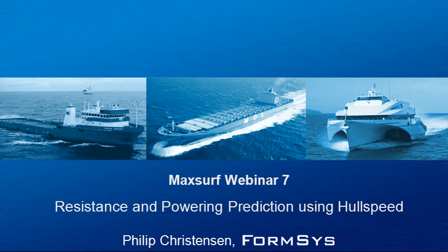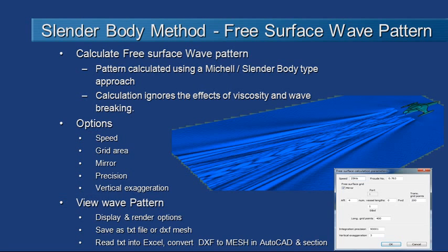Hello and welcome to MaxSurf webinar 7 video 5 on resistance and power production using hull speed. We've seen how the slender body method can be used for predicting the resistance of a slender hull. Let's have a look now at how we can take the results of the slender body method and use it to calculate the free surface wave pattern generated by a vessel.